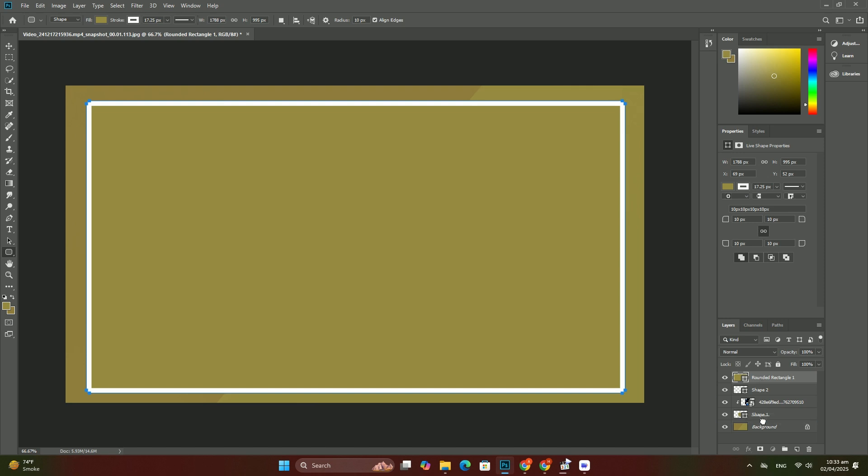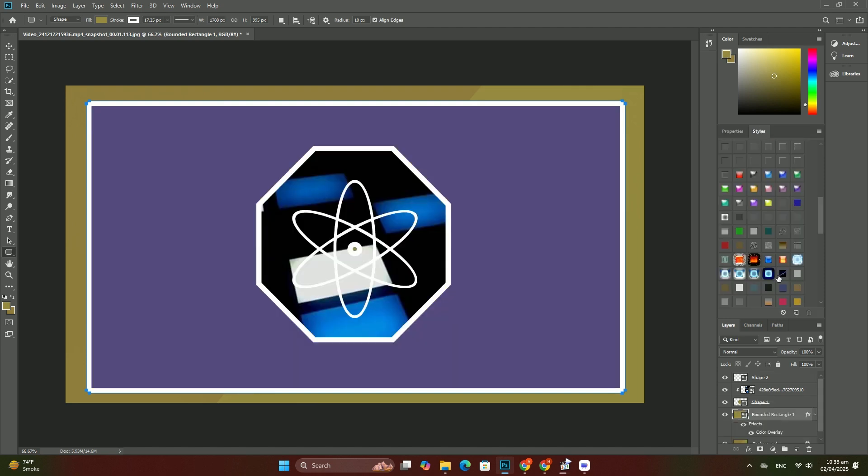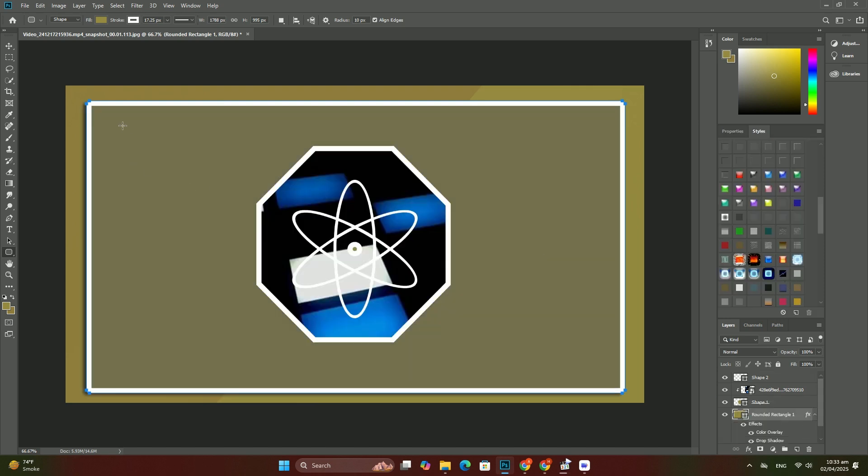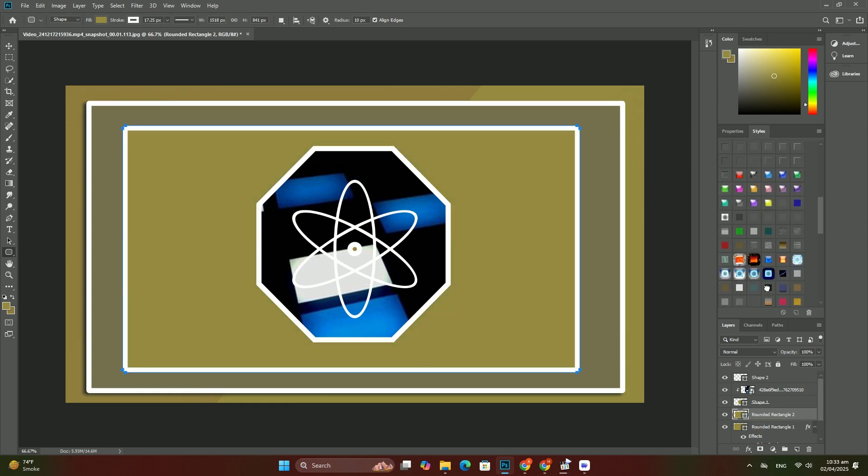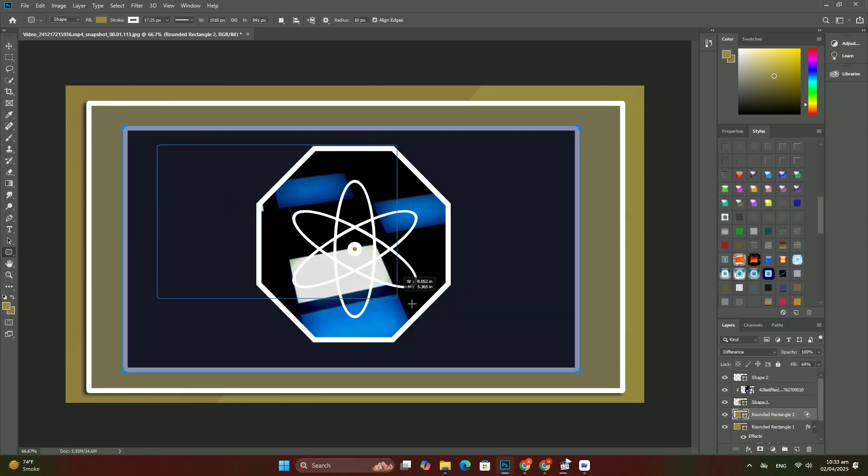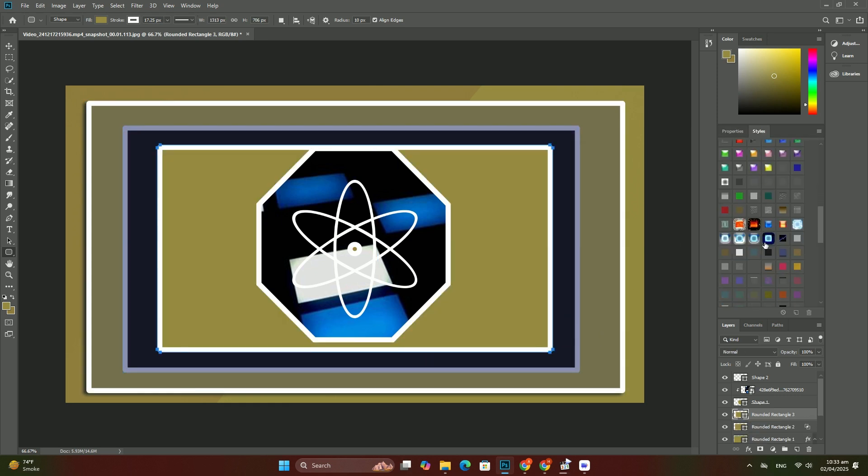So to get to the text, we first need to open the smart object. To do that, double-click directly on the smart object's thumbnail in the Layers panel.